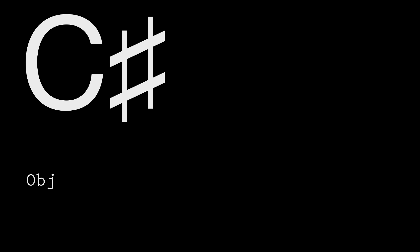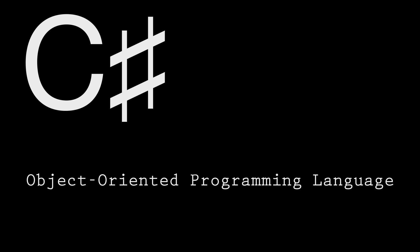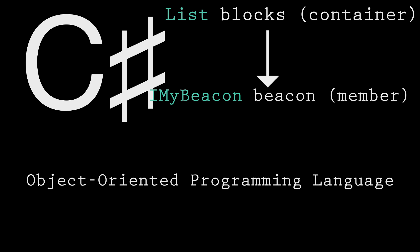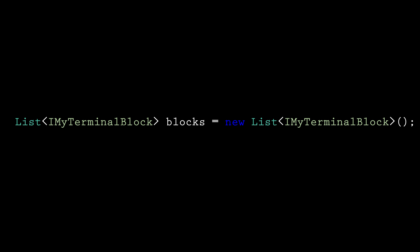C-sharp is an object-oriented programming language. This means that everything in C-sharp is treated as an independent entity and the relationships between these entities are what make the program work. Let's break this line down, shall we?